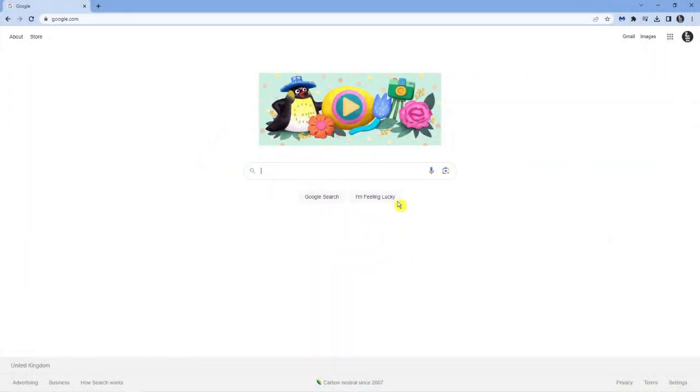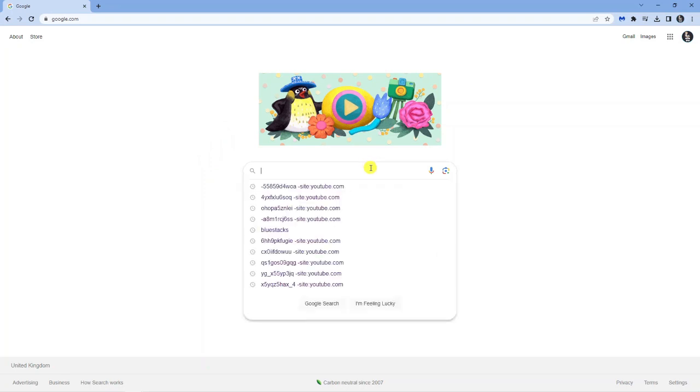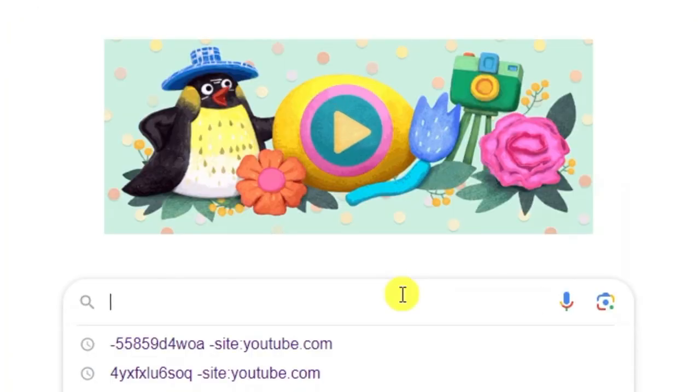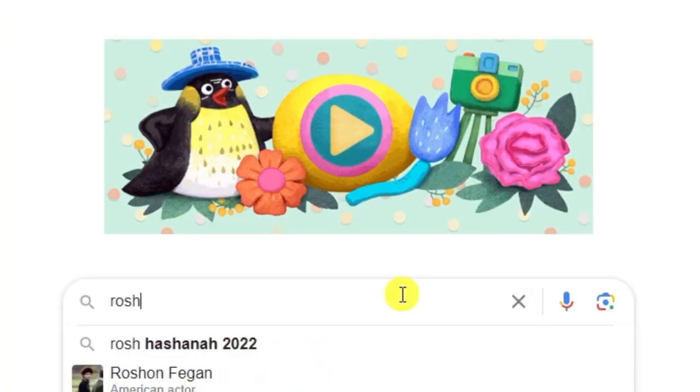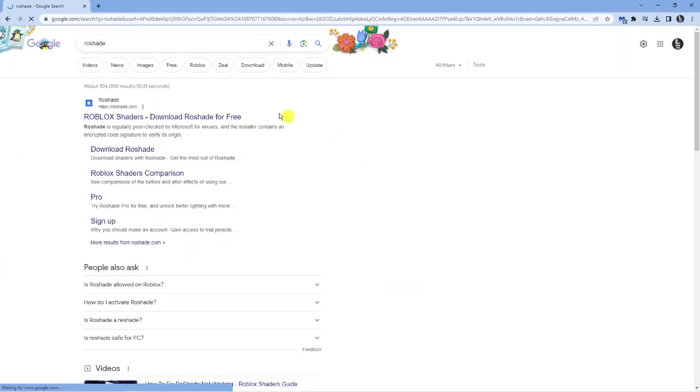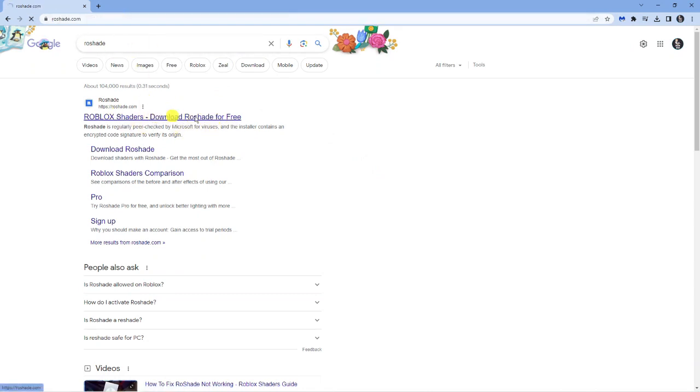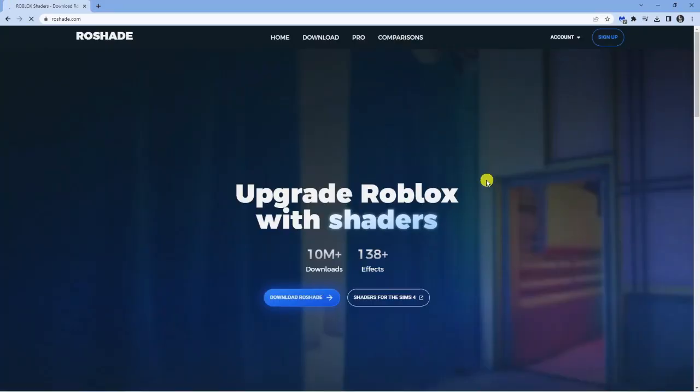What you want to do is come across to Google.com and into the search box, just go ahead and type RoShade. You can also come across to the website directly, which is just RoShade.com. But from here, you want to click onto the top one, which is RoShade.com.